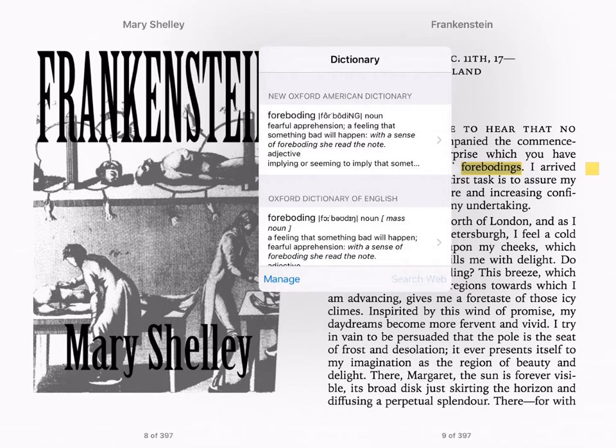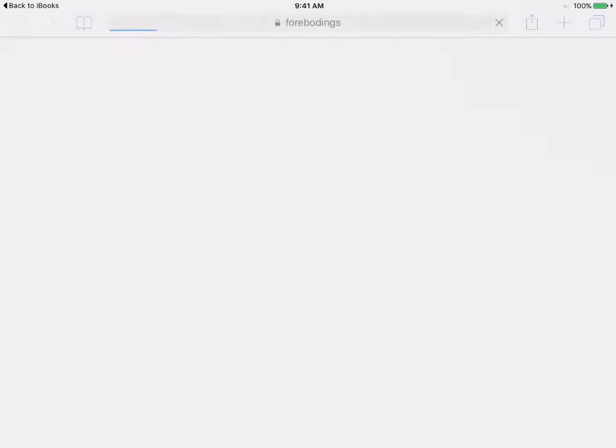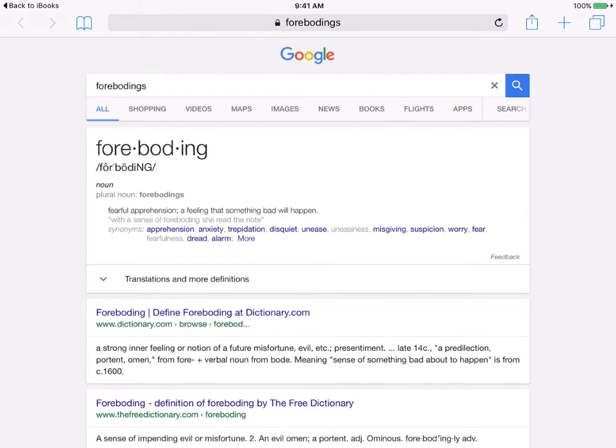In addition, you can click on 'search web' and it will go to Safari and Google the word for you.